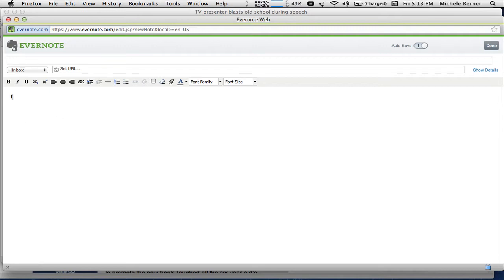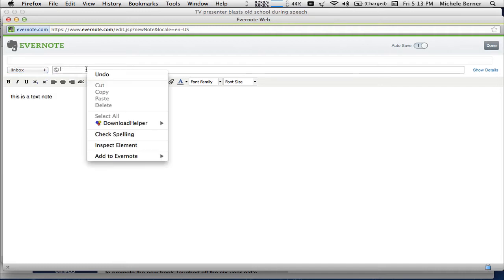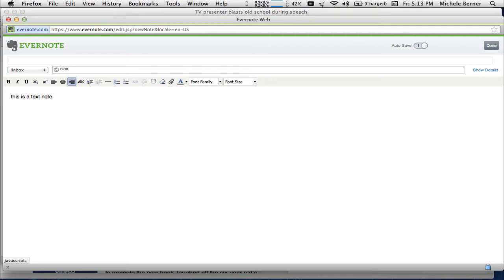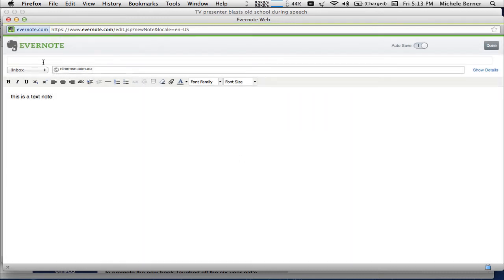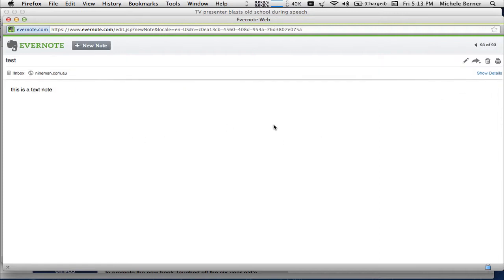So maybe I want to do some notes to myself and create a new note, and I can decide where I want it to go, put in a URL of the page — like the 9 MSN page — and create a new note that way. And done. That's just creating a new note, adding a title for my note. Let's call it test. Done. And so that's another way of just creating a whole new note that's just going into your Evernote account.